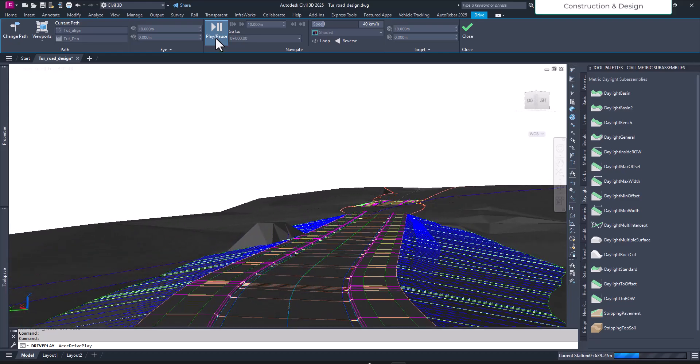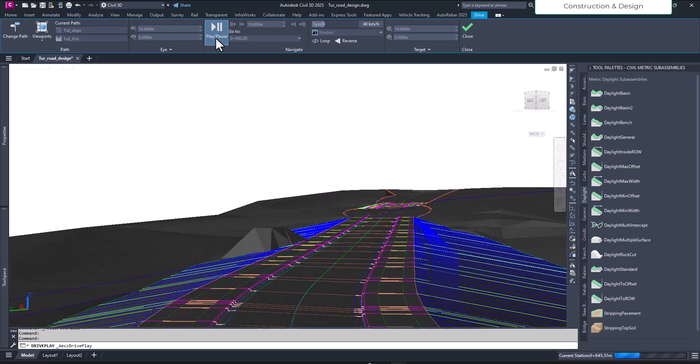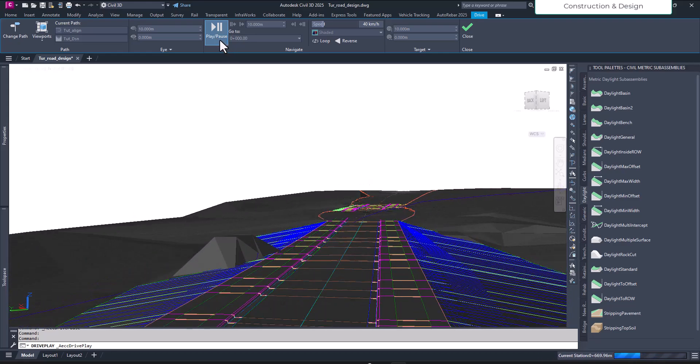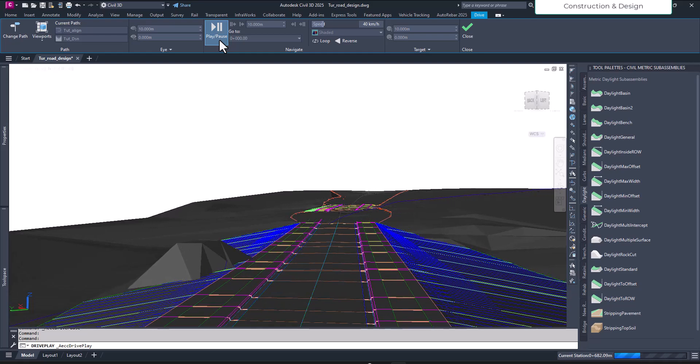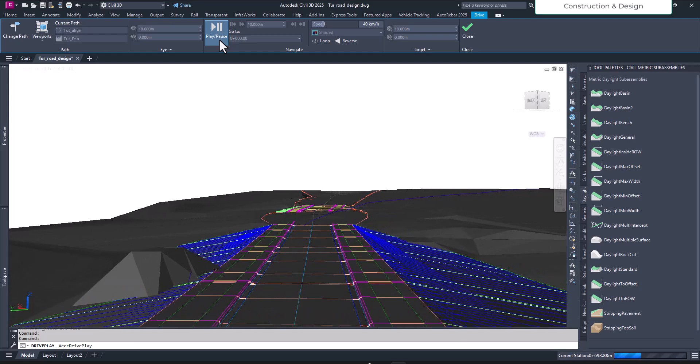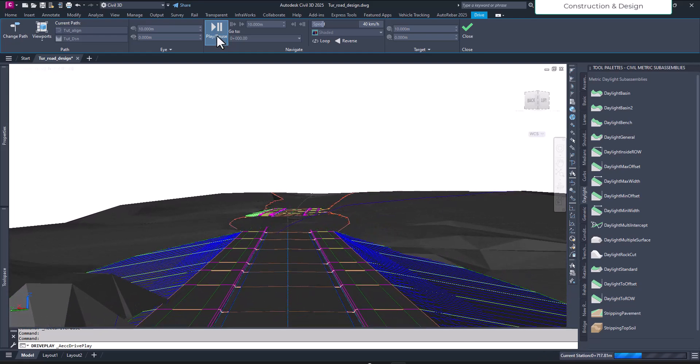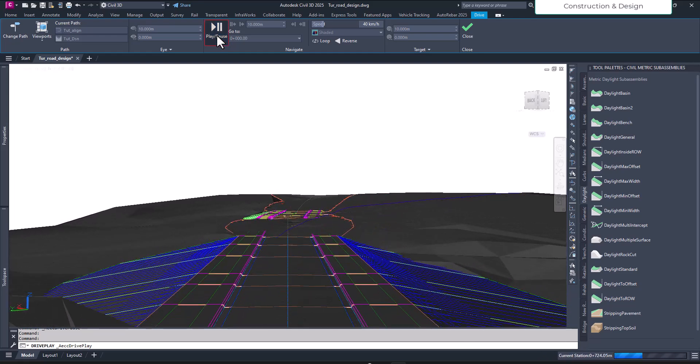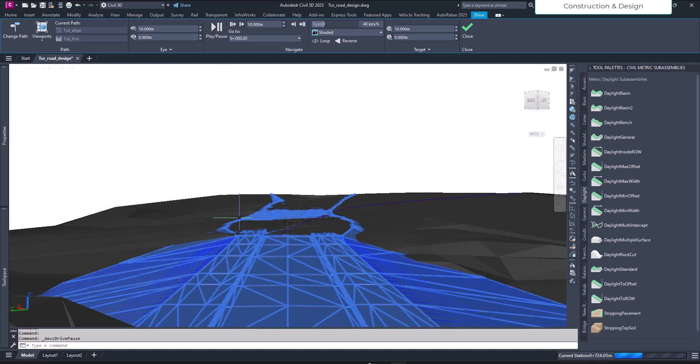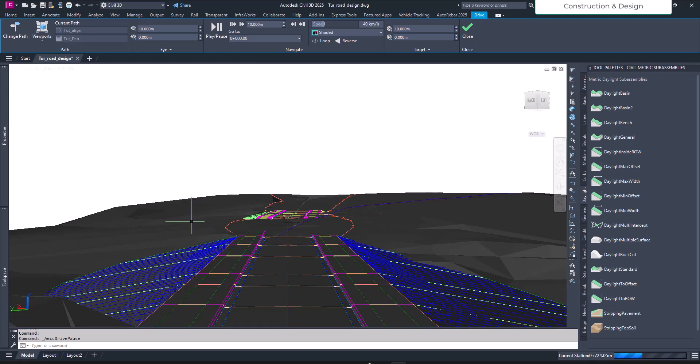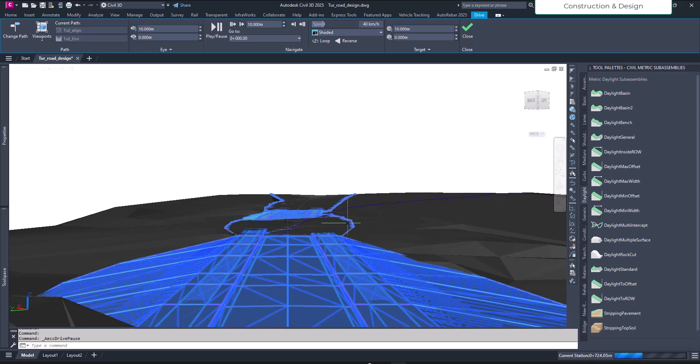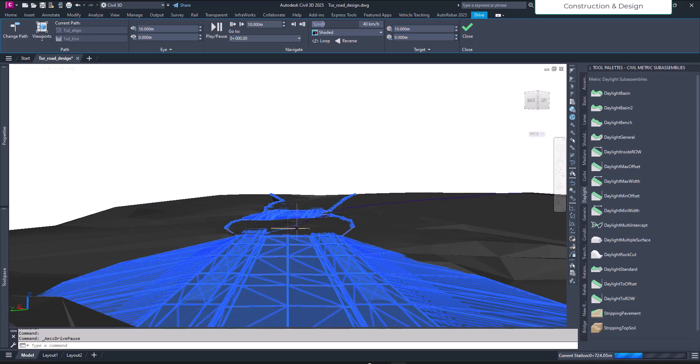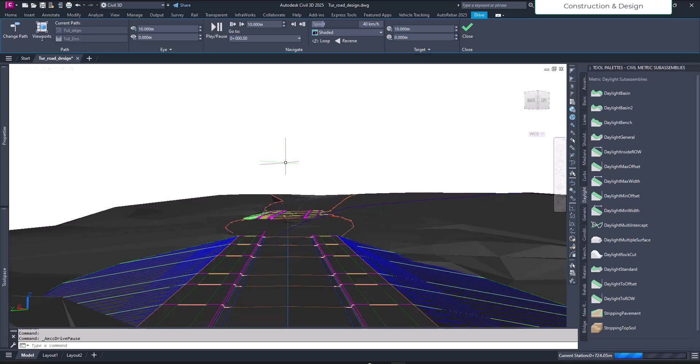As soon as we reach the cut surface, we are in the cut zone now and this particular part is not feasible. The corridor is being overlapped with the existing ground surface, which we don't want. This part should not be visible, it should be hidden. Let's see how we can do that. Close your drive mode.